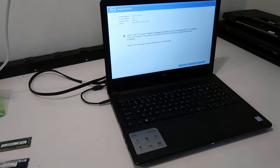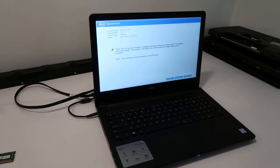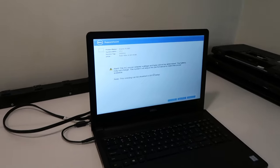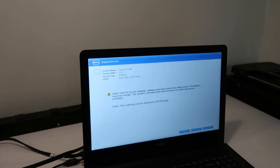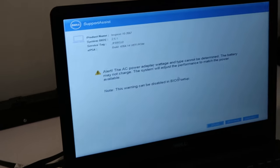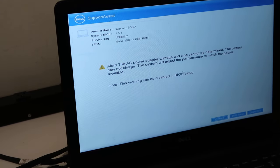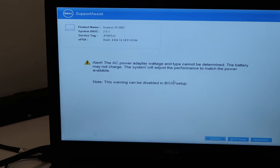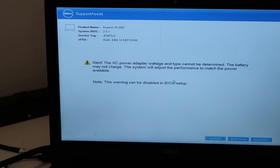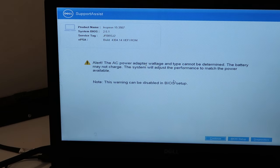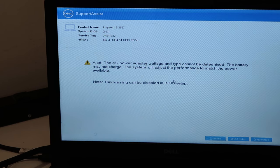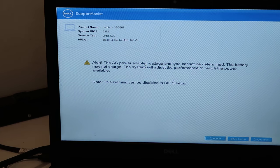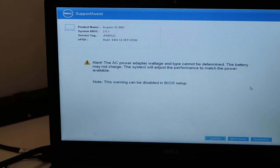All right, so there's our warning. Let me zoom in on this and show you what we're talking about. Okay, it says the AC power adapter wattage and type cannot be determined. The battery may not charge.